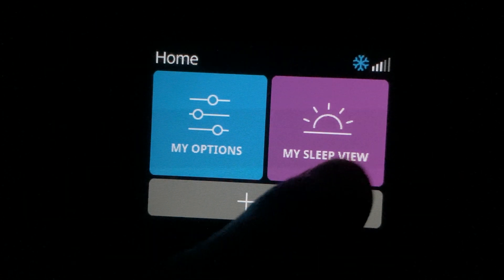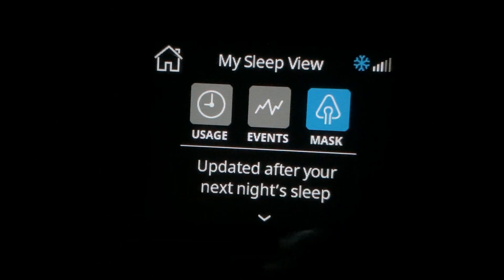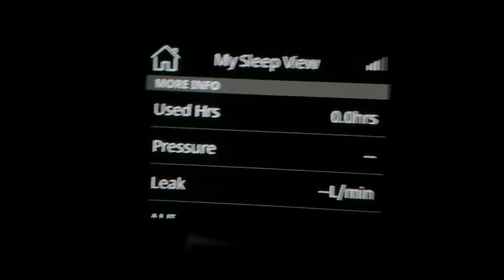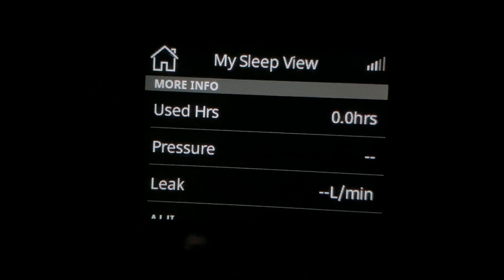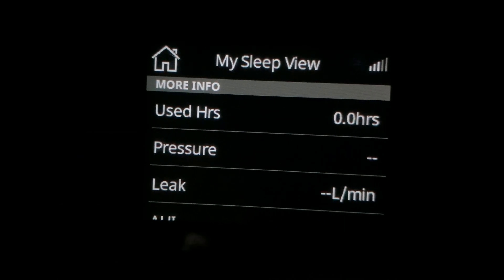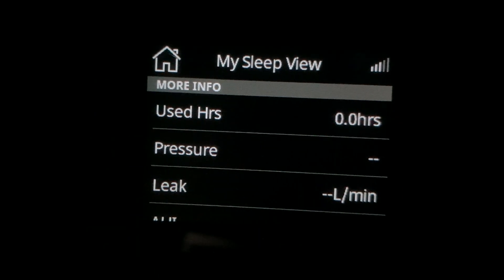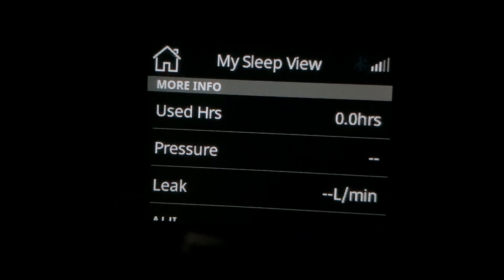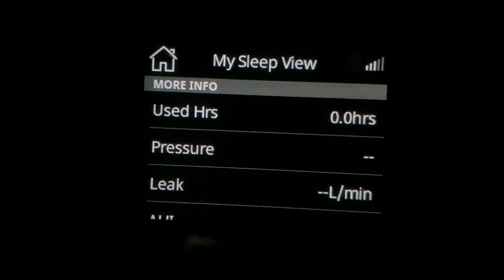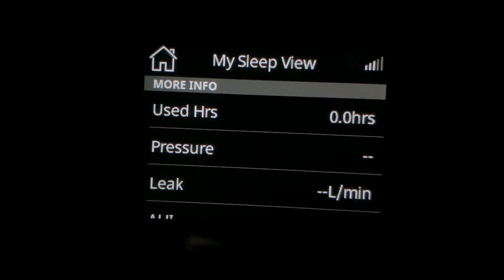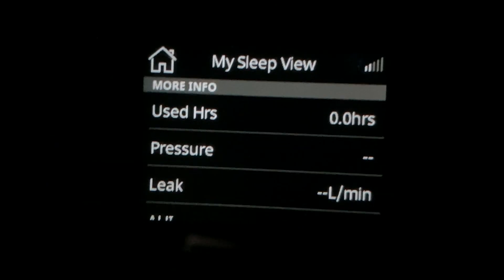If you want to know how you did with your leak, you will go into My Sleep View, then mask, and scroll down until you see the leak number, hoping that you can keep your leak below 24. If you're not able to, have a discussion with your medical supply company or the person that ordered your machine to see if there are some strategies to help reduce that number. If you don't have a mask covering your mouth, a chin strap can help — and sometimes a chin strap can even help if you have a mask covering the mouth, if you're moving your jaw a lot it might help keep that jaw more in place. Make sure that any leaks you're hearing you try to resolve the best you can.